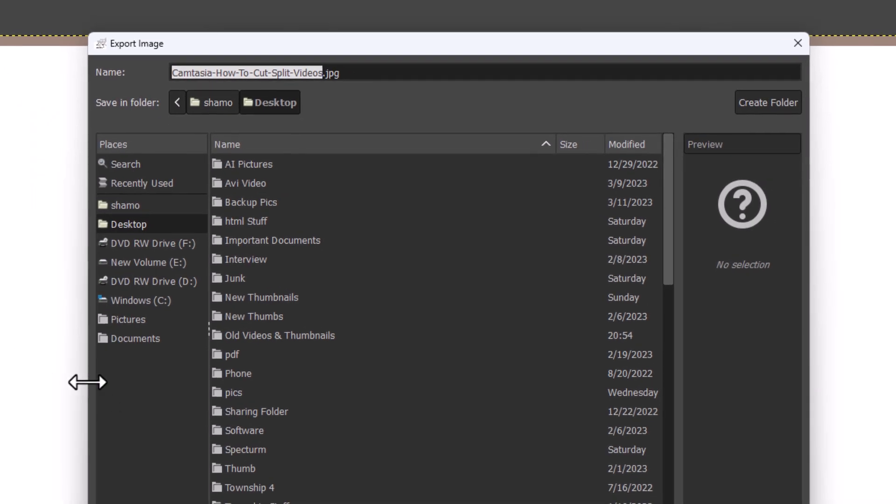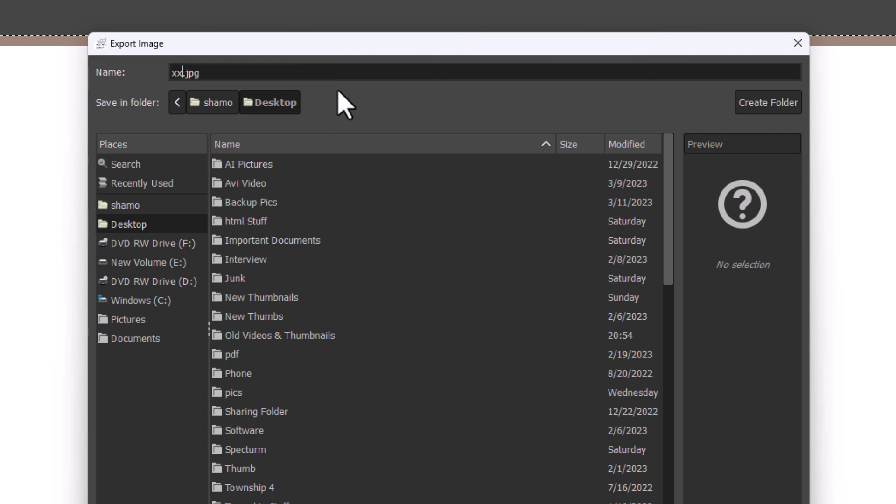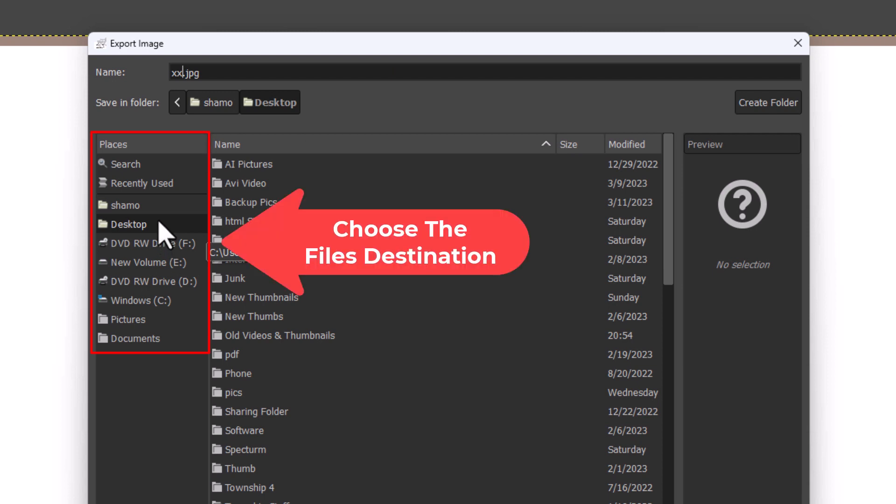Now in this new dialog box that opens up here, you want to name your file right up here. Then you want to choose the destination for your file. I'm going to place mine on my desktop here.